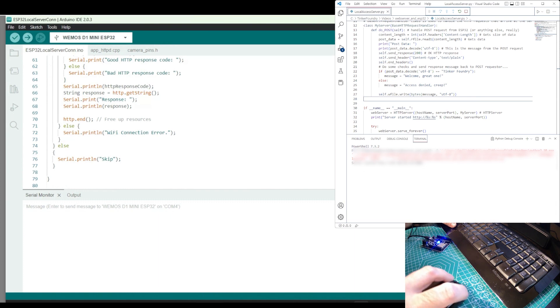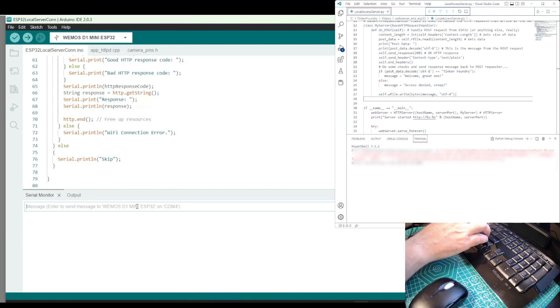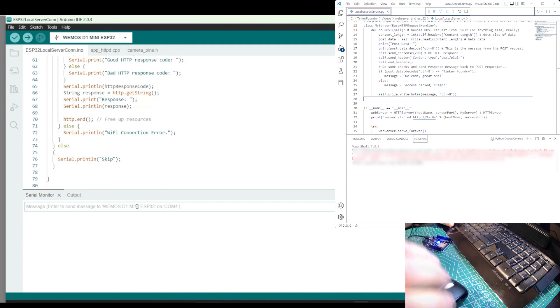And now, we go to the Arduino IDE where I've got C code for the ESP32 controller, and have already compiled and uploaded to the ESP32.